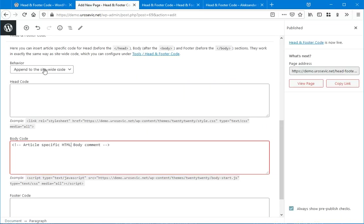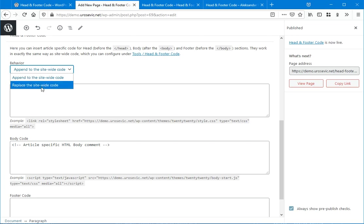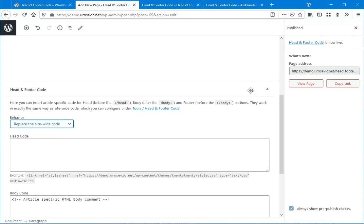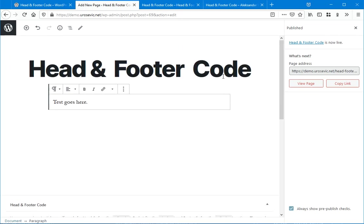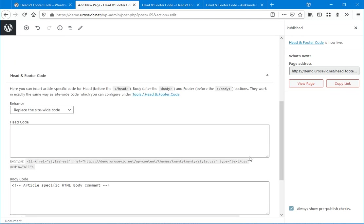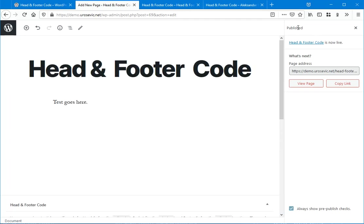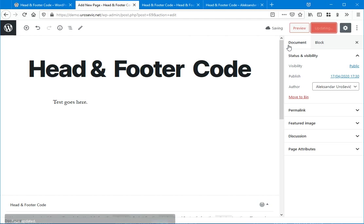And if you wish to replace the existing code, which is general and only print some specific for the article, we are selecting this behavior, replace the site-wide code. And yeah, update.